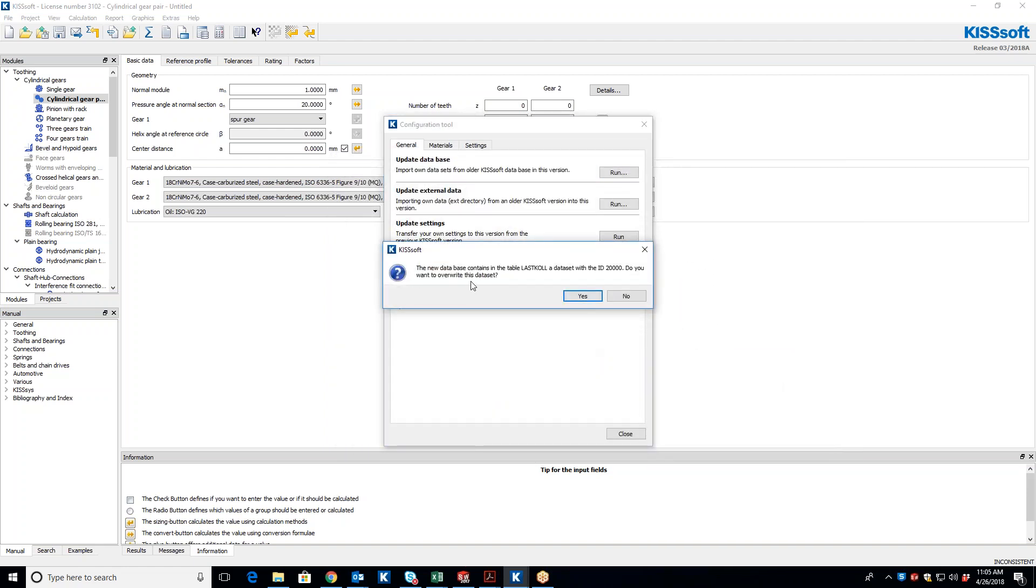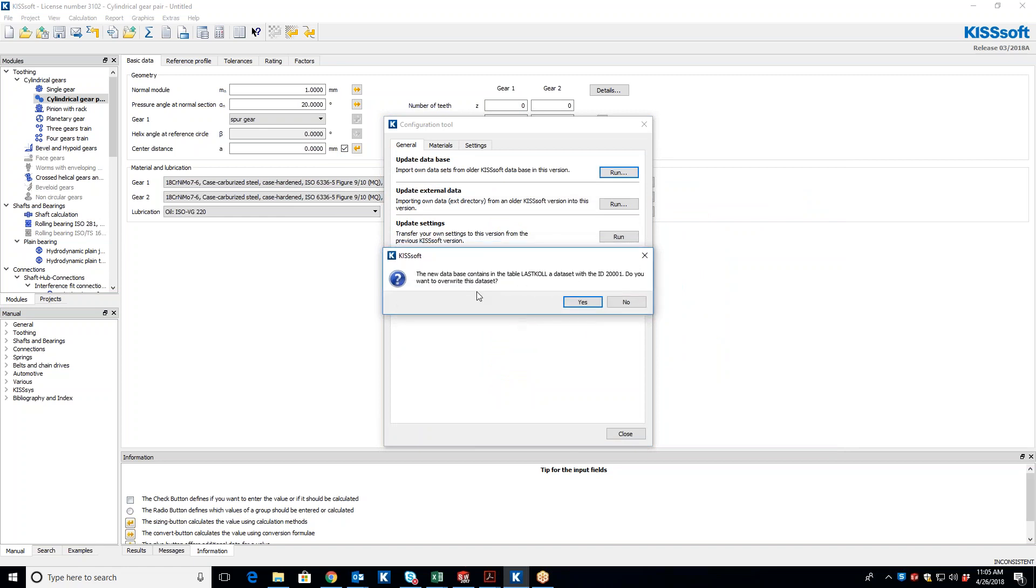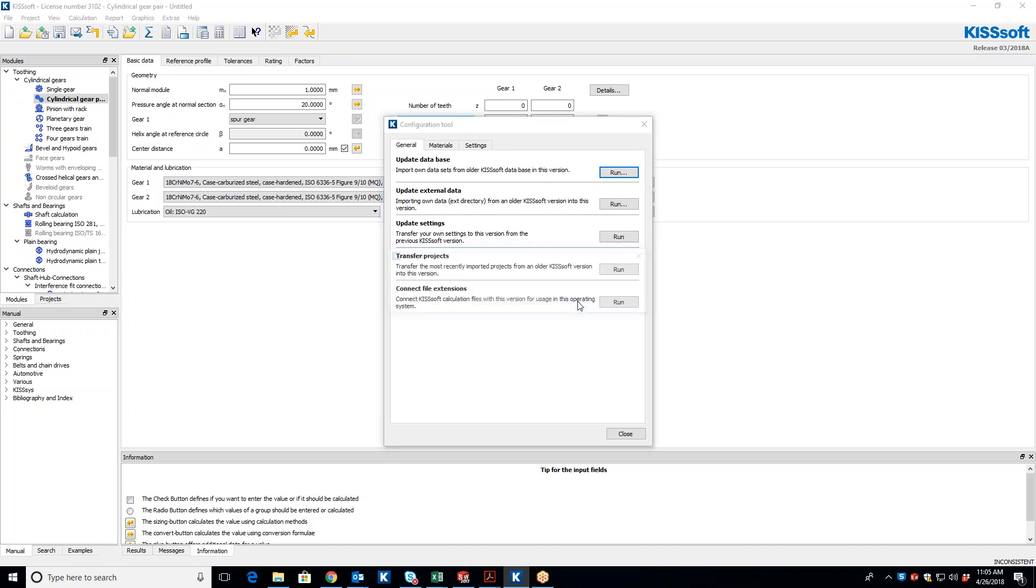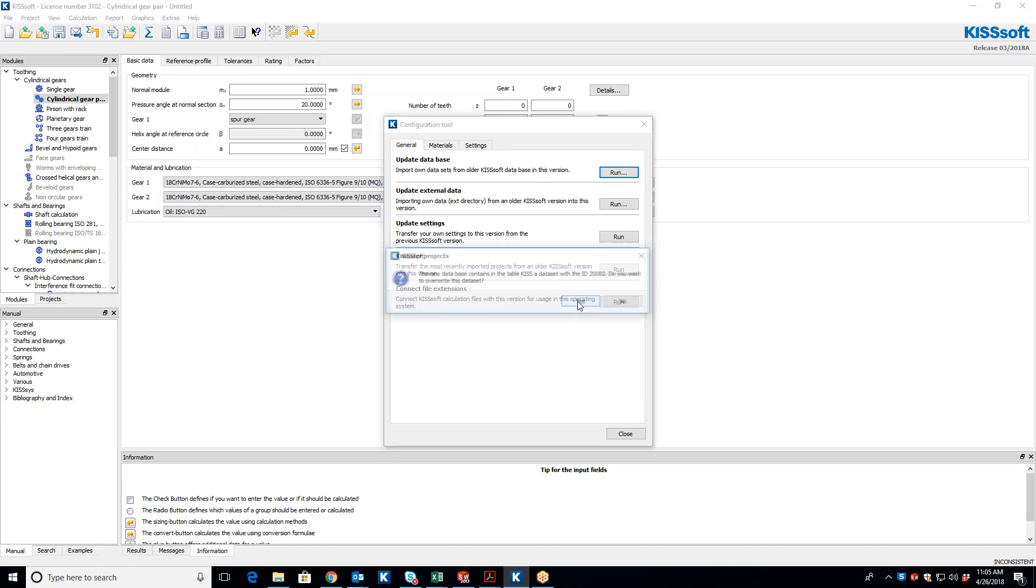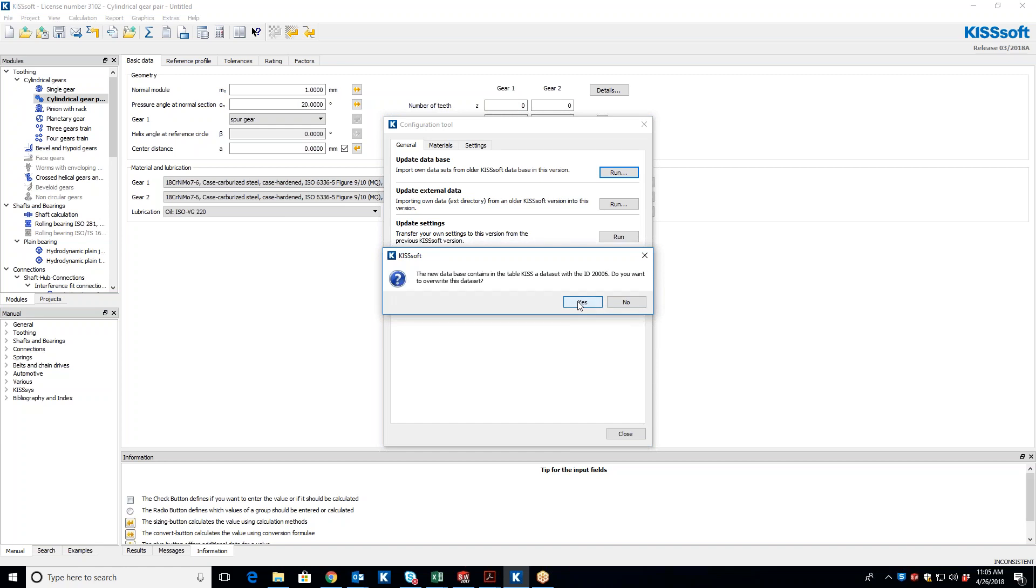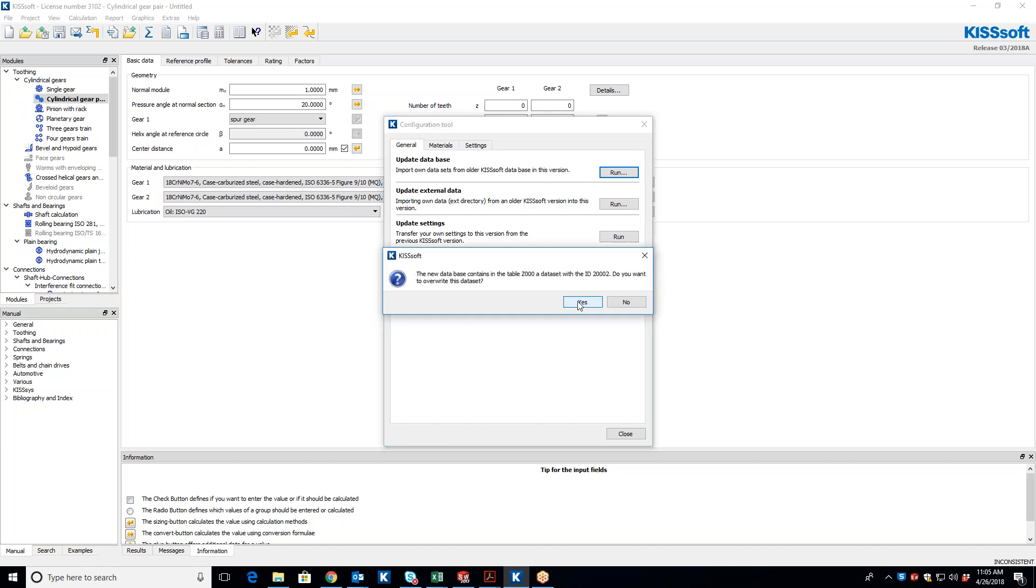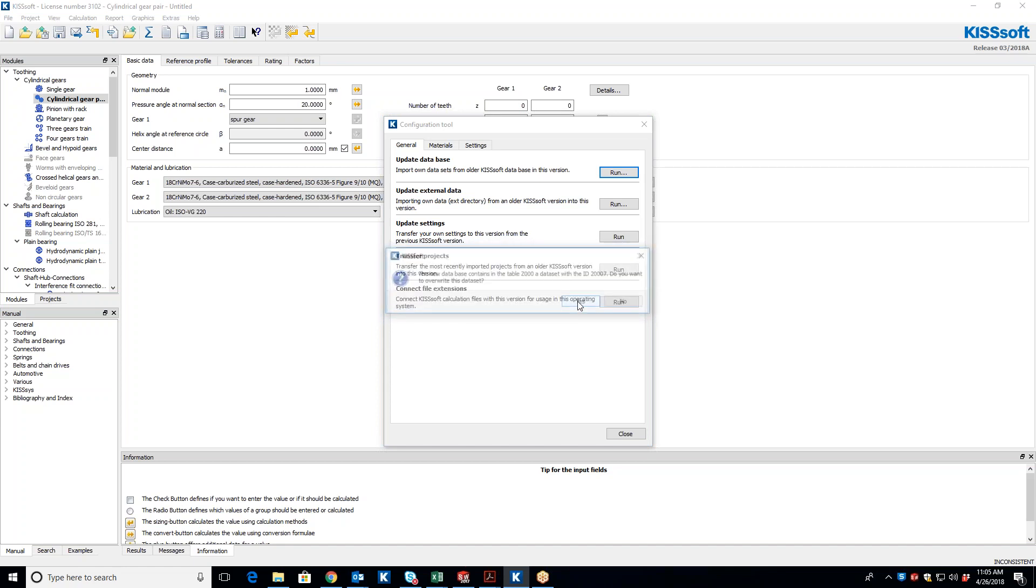New database contains the table. Do you want to overwrite this data set? Yes. Yes. Yes. I have some database sets in here. So I'm overwriting these, because I actually did this once before. I just want to show you again. So what I just did was I updated it.